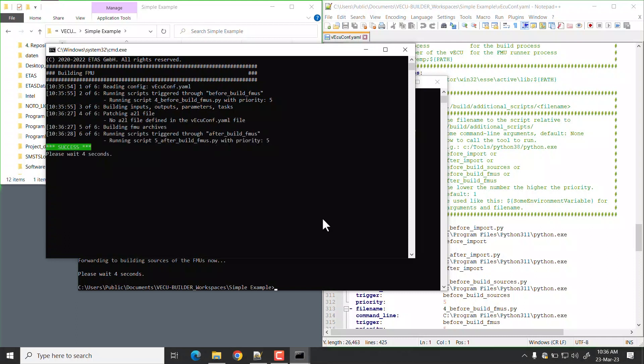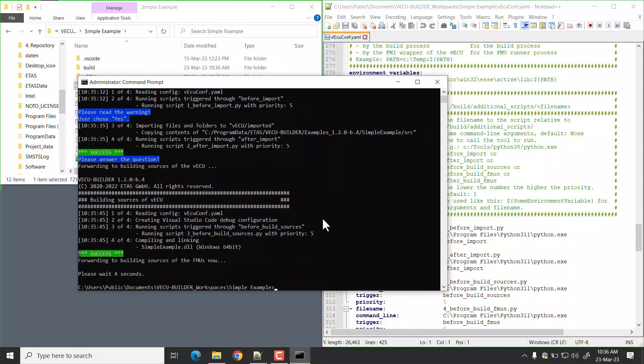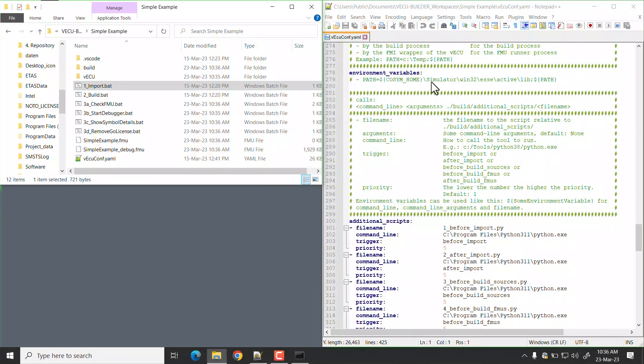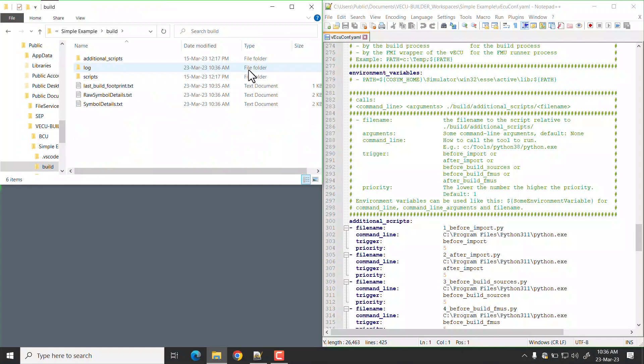Additional script was executed and the FMU was built successfully. You can see the logs of additional scripts of particular stage inside build and log folder.